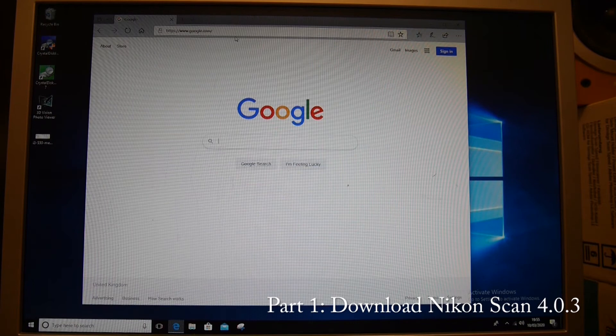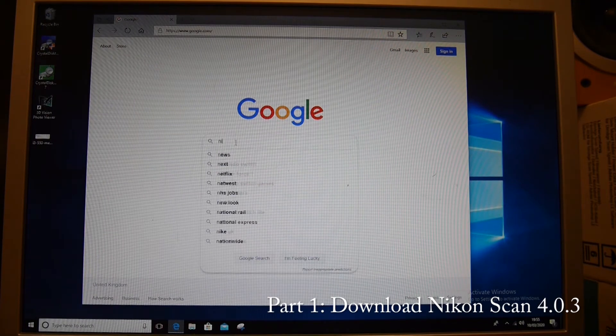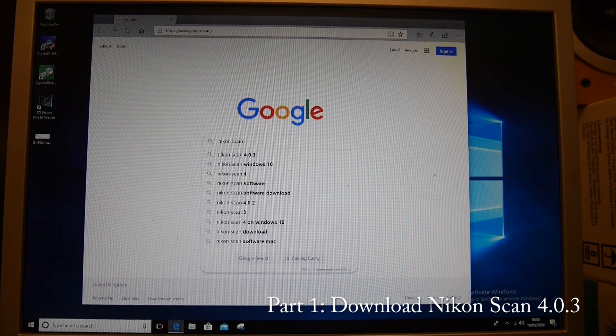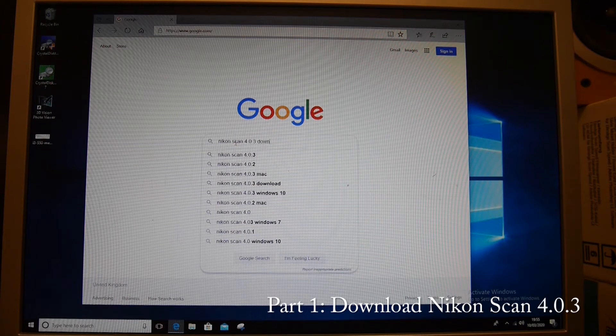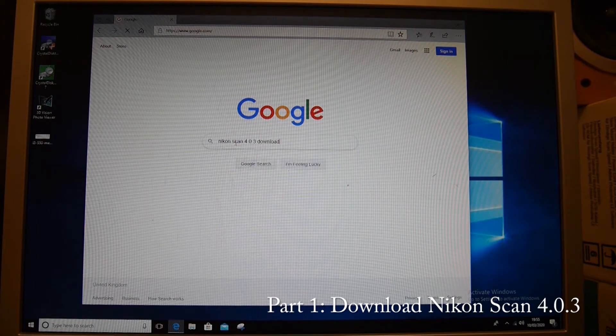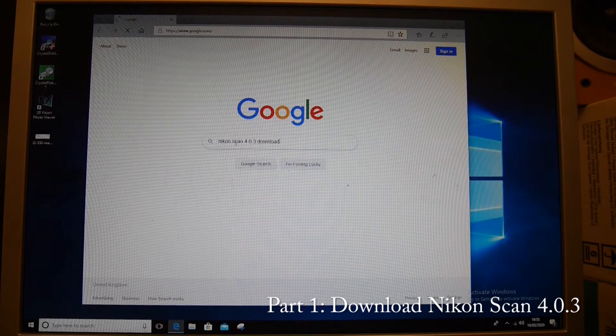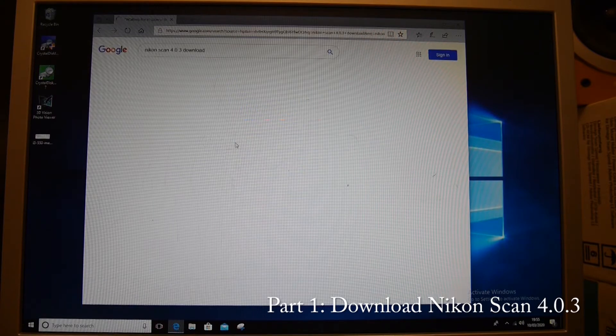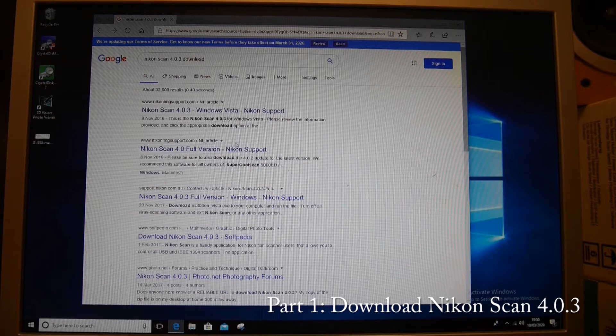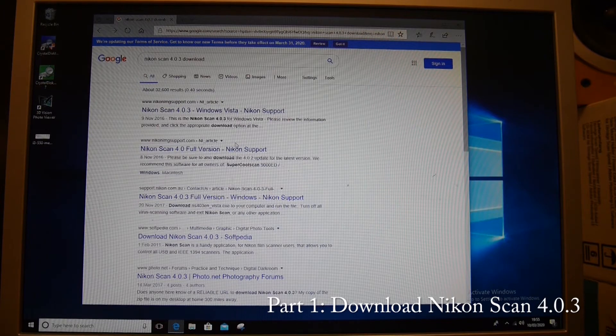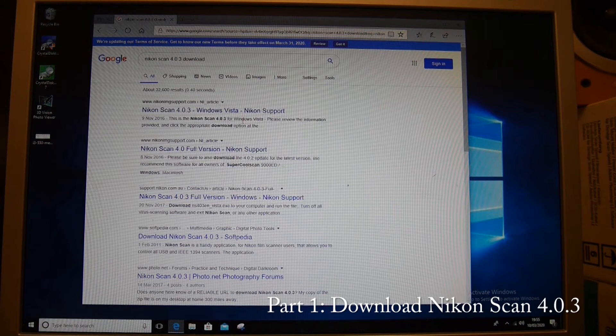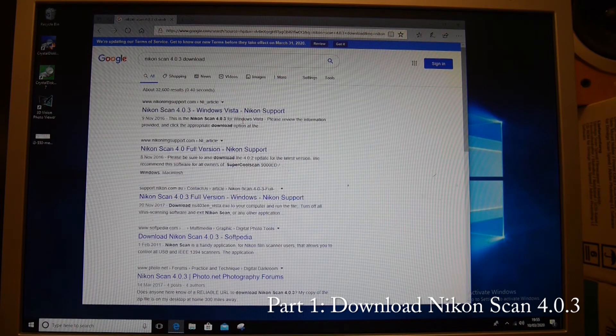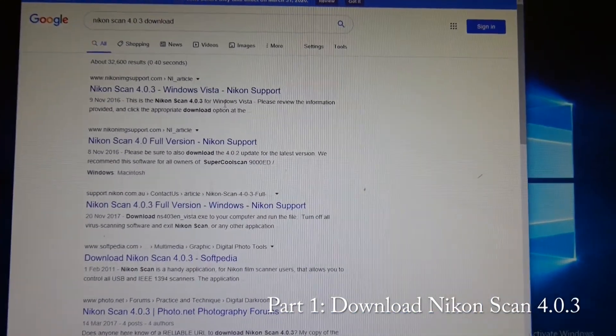What we want to do is download the Nikon Scan 4.0.3 software. This is the last version that Nikon released and it is designed to work with Windows Vista, which helps us because it means it can work with Windows 10.